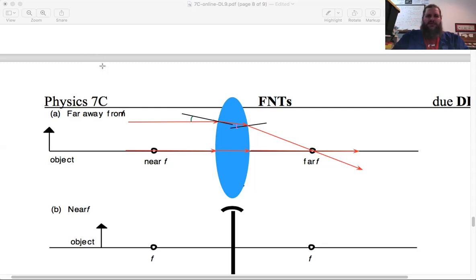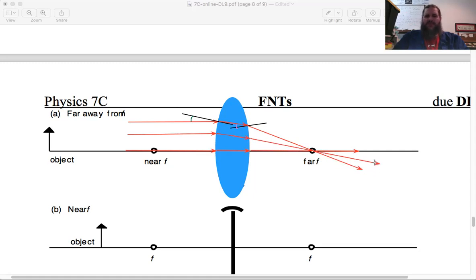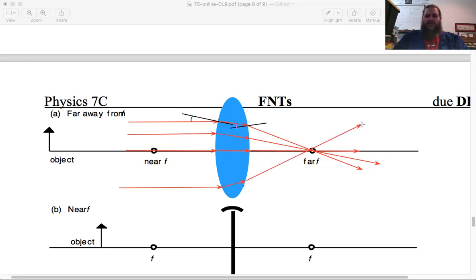If you do this same diagram for a variety of different rays — one coming in from above, one from below — they all bend in such a way that they happen to go through the same focal point. This is how we define the focal point: it's the point that all previously parallel rays bend to intersect at.